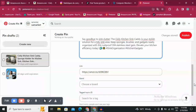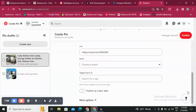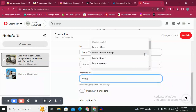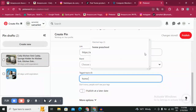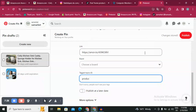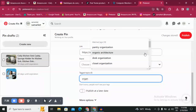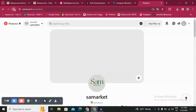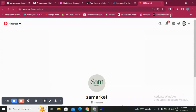Here you go — I can choose the topics. For example, I'll search for home products. Now going back to my profile, I've published that new product pin.